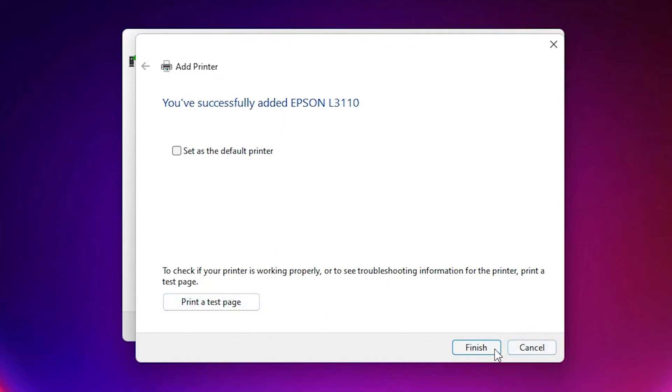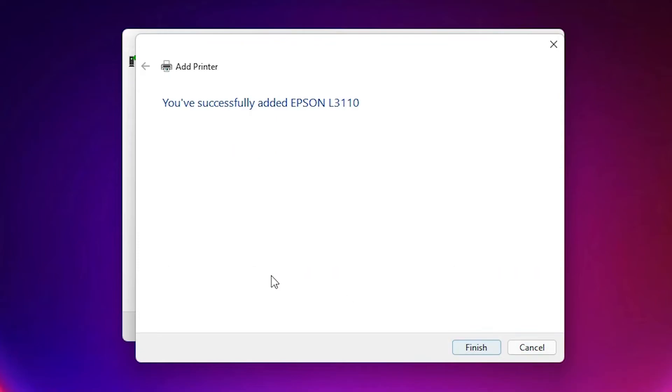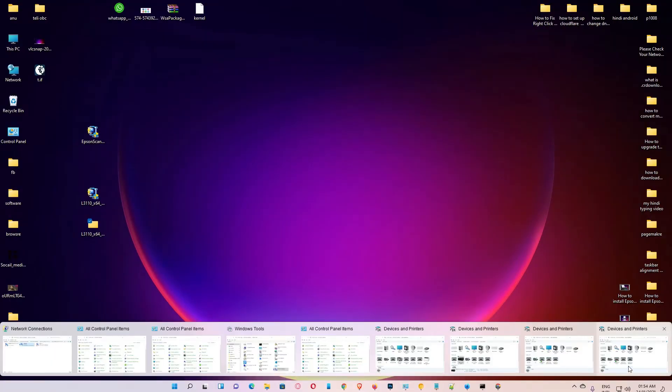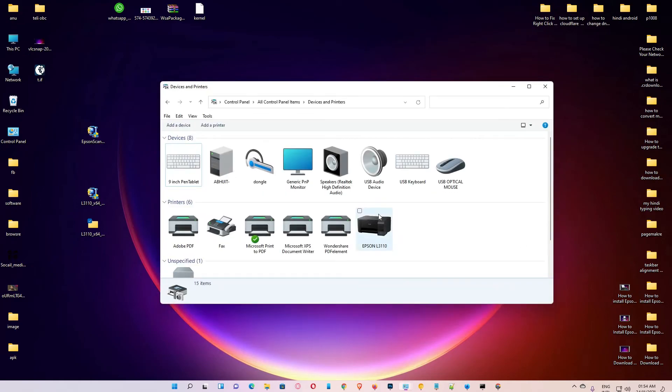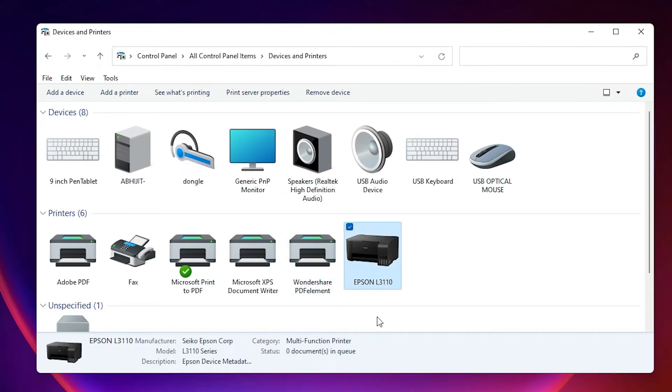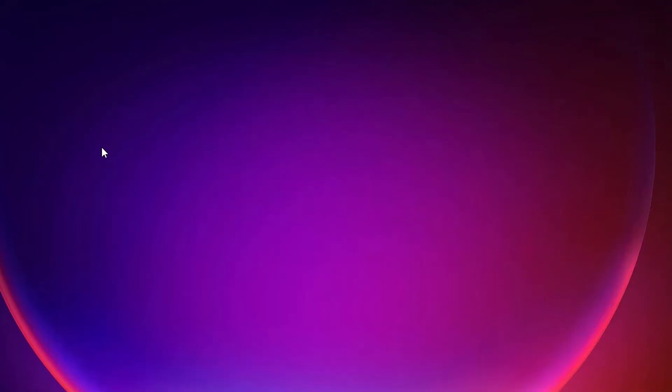And click on finish. Now check our printer is installed or not. Just go to Devices and Printers. Here is our Epson. Now we are going to install our scanner. It is a most important thing.